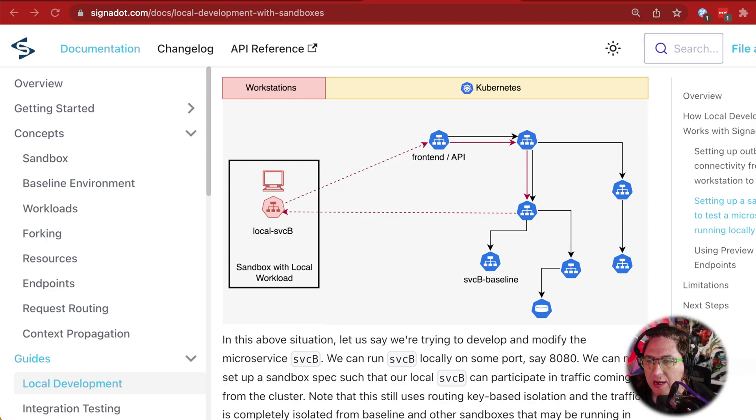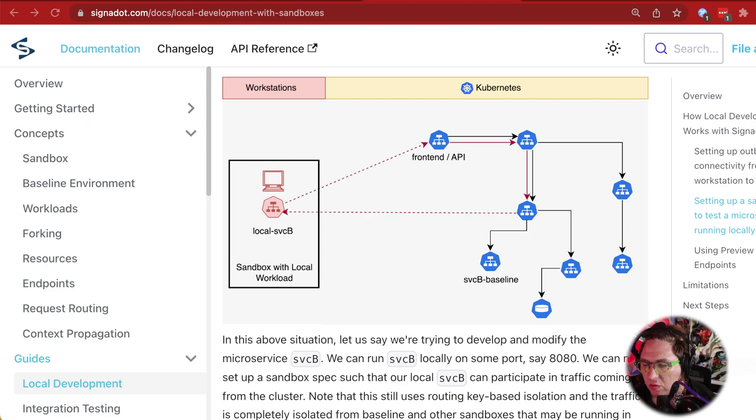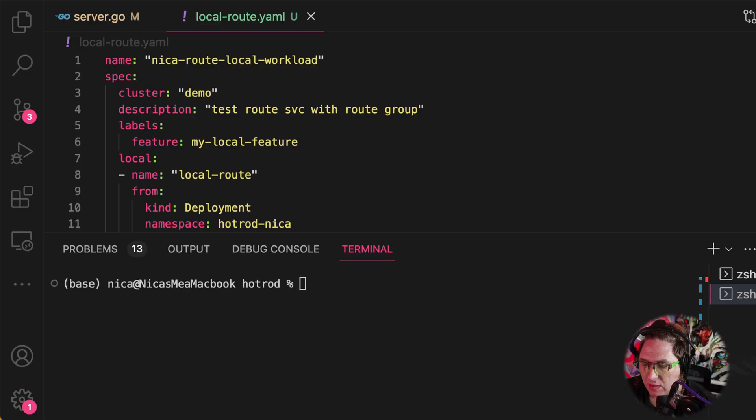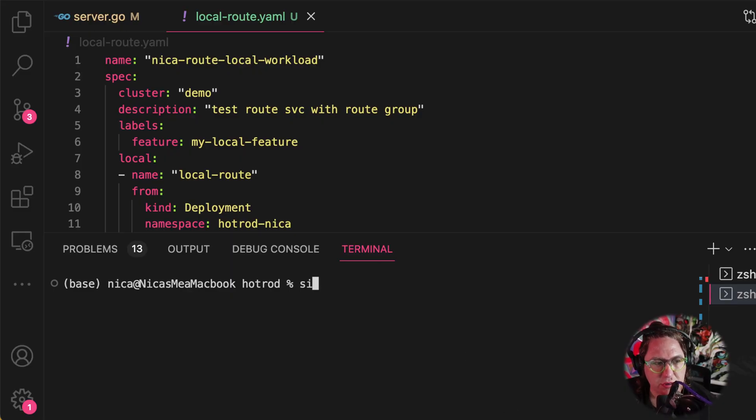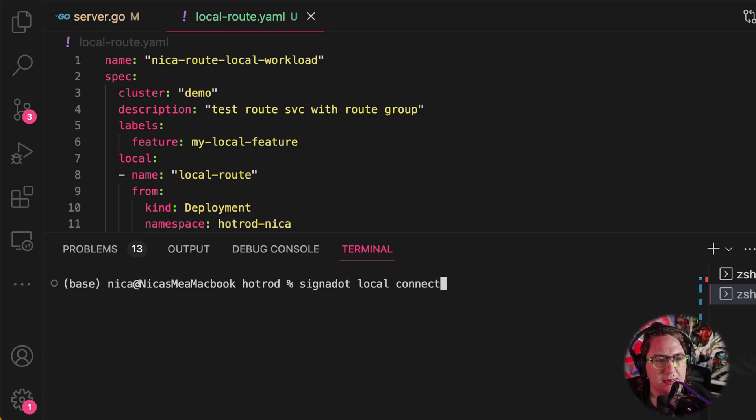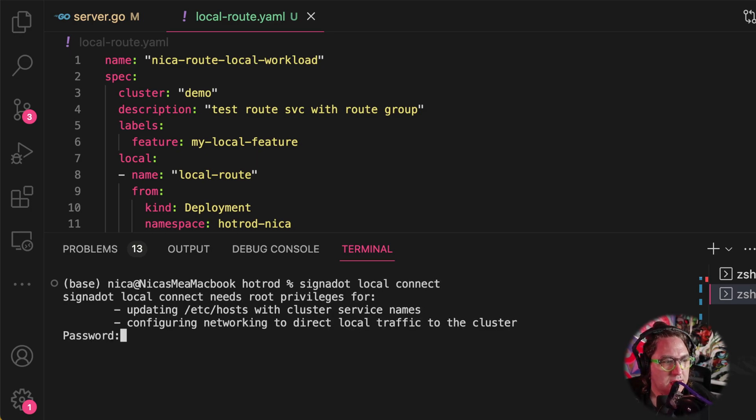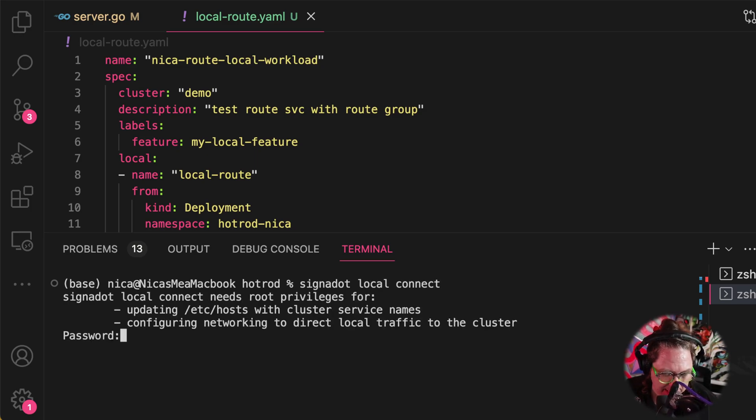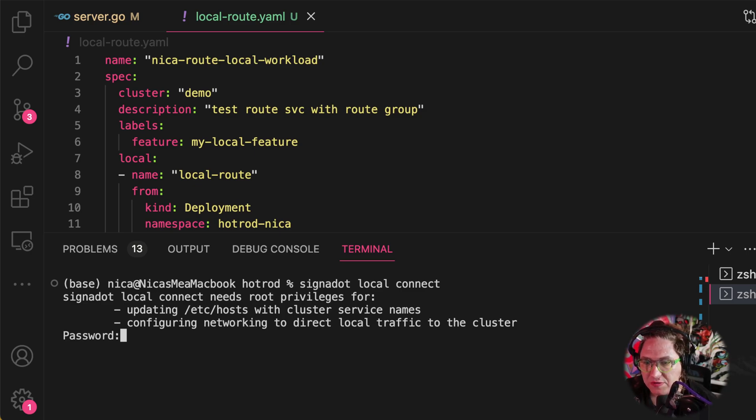First, let's connect our local machine with our Kubernetes cluster. To connect our machine to our cluster, we'll use Signadot local connect. And this asks for our password because it's editing our etc hosts file.